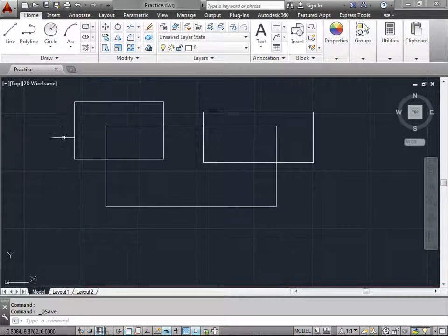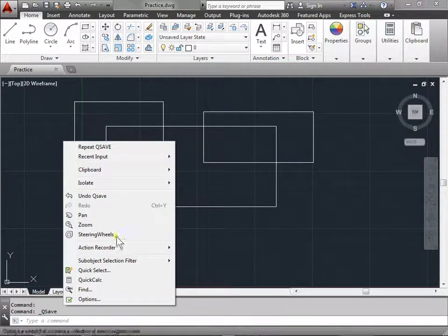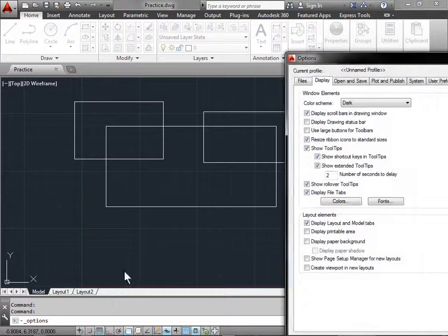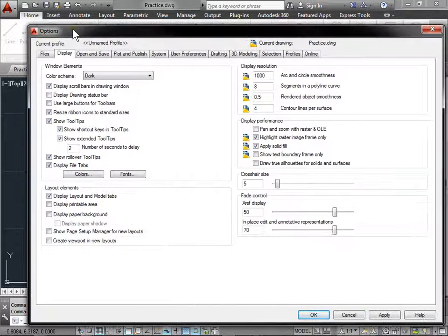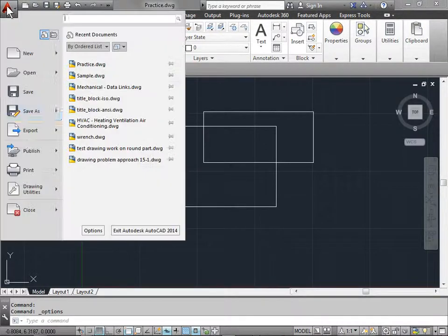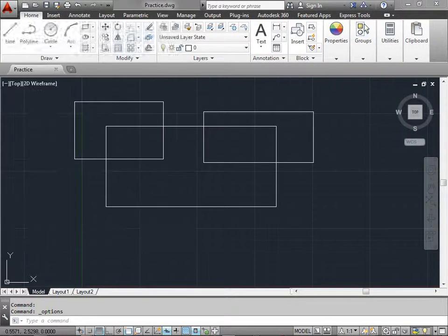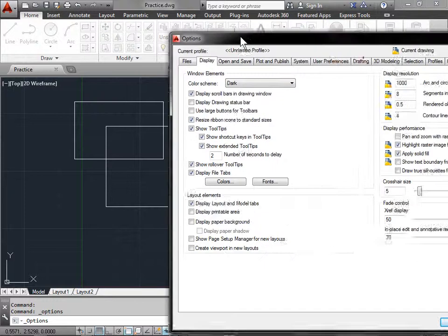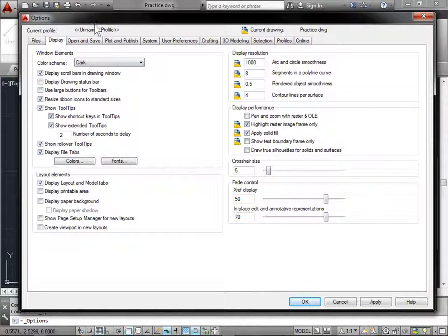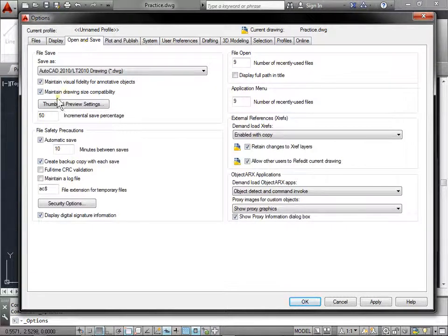You can find this in the Options menu. You can right-click in the Model space, go to Options, as well as coming to the Application menu. And in this area, we will go to the Open and Save dialog box.